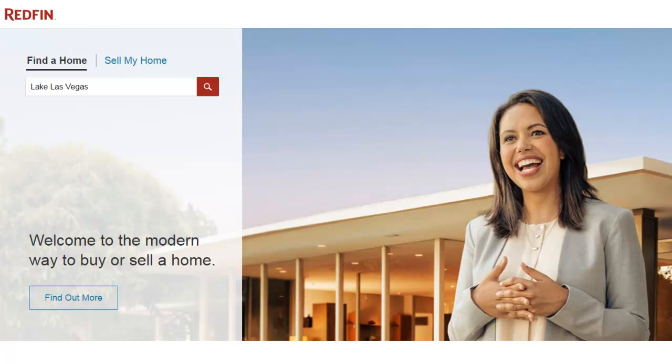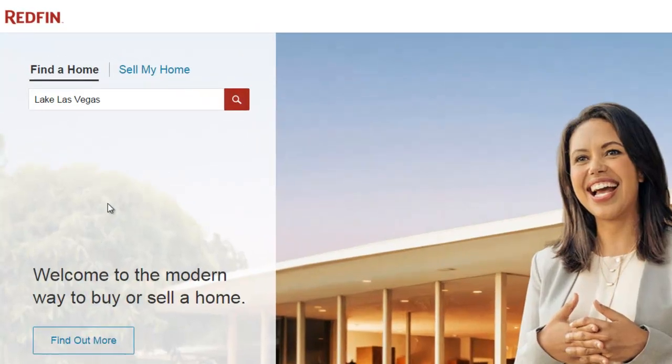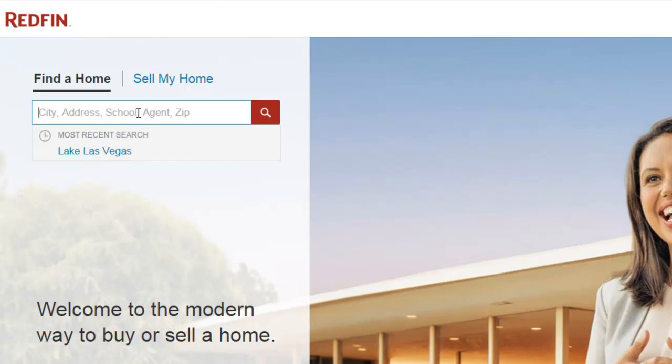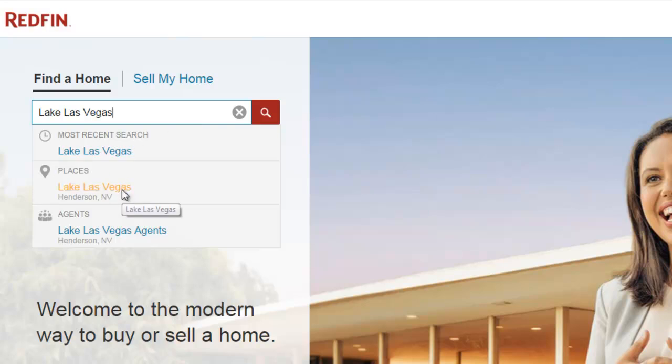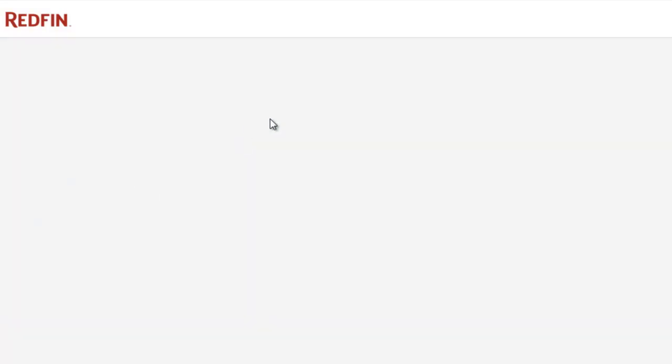In this particular example, we're going to pretend that we found a lead in Lake Las Vegas, which is in the Henderson, Nevada area. We're basically just gonna try to find similar comparable sales and listings in the area so we can use that data to gauge what the approximate market value is of this particular property. We'll go right here to the main page of Redfin and type in Lake Las Vegas.